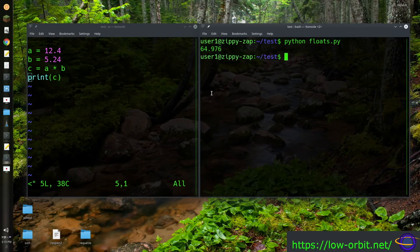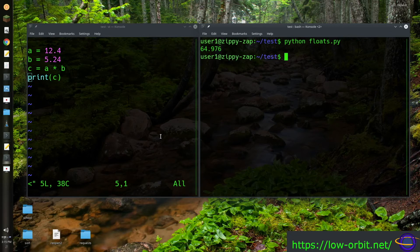And when you multiply 12.4 times 5.24 you get 64.976. And that's our result. It's a float.